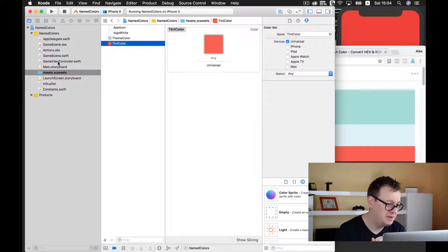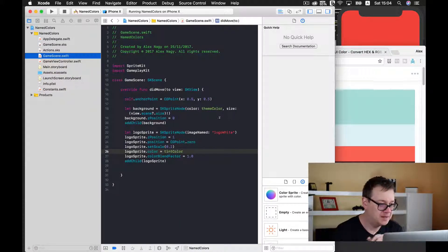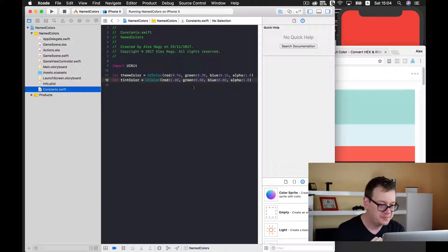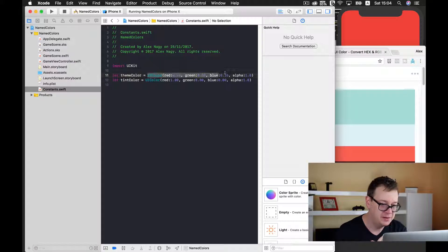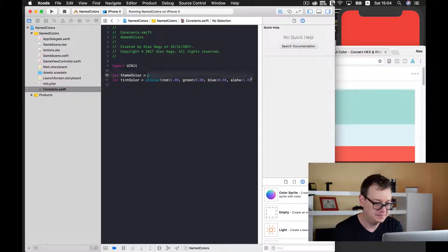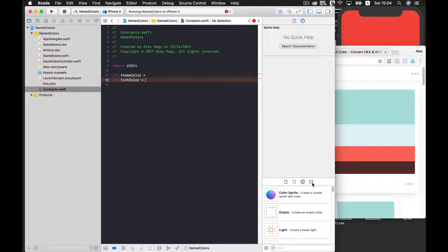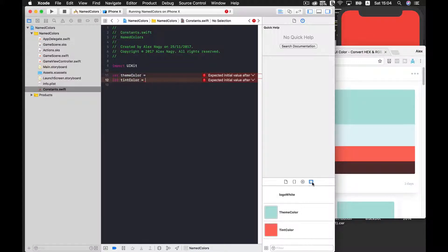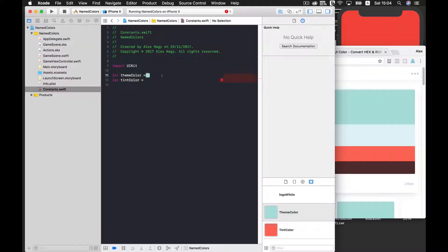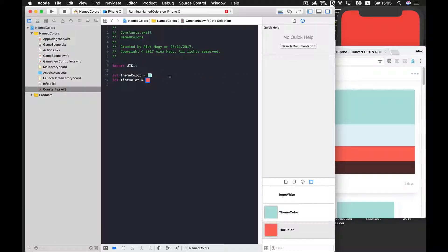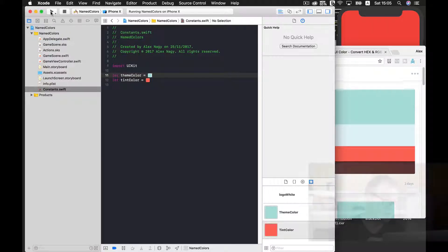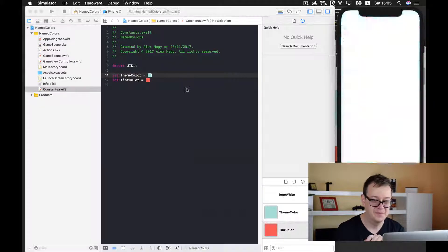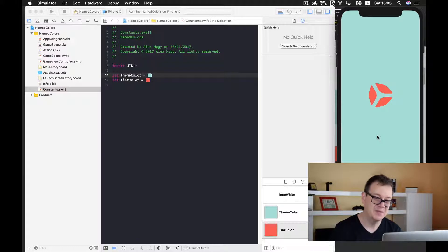Now let's go back to constants and inside here we delete all of this, and here comes the magic. We just select our color from the media library - here we have our theme color - and drag and drop it here. Select our tint color and drag and drop it here. It is that easy. Let's build and run again and there you have it - we've changed our theme color and tint color.